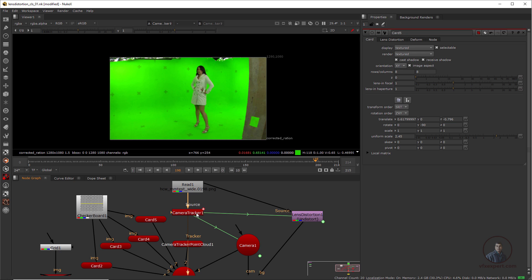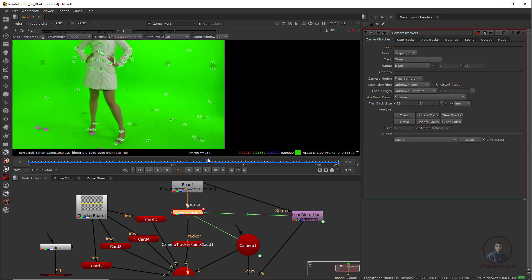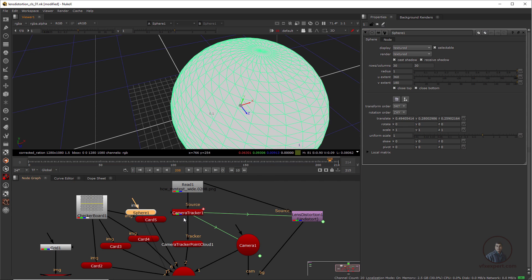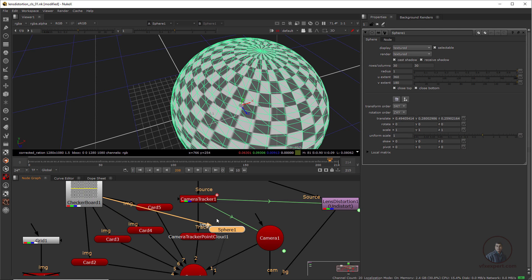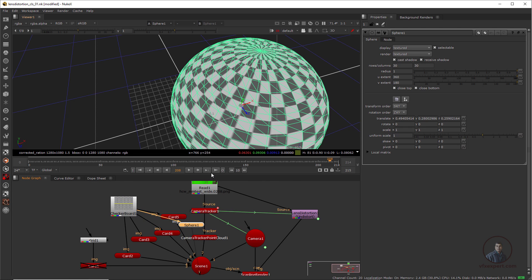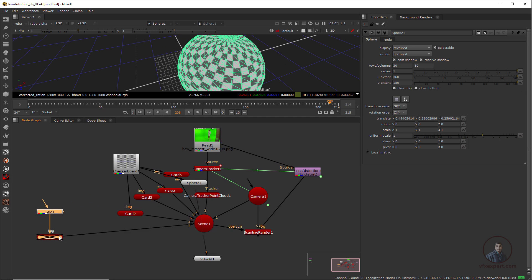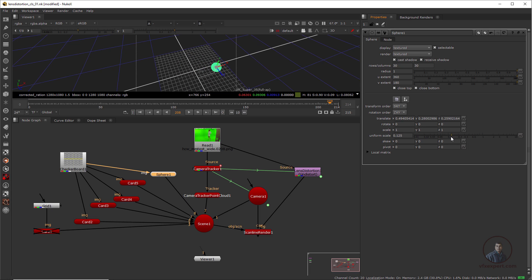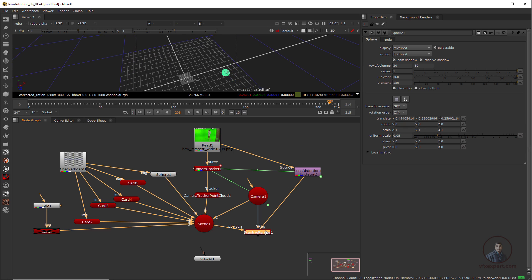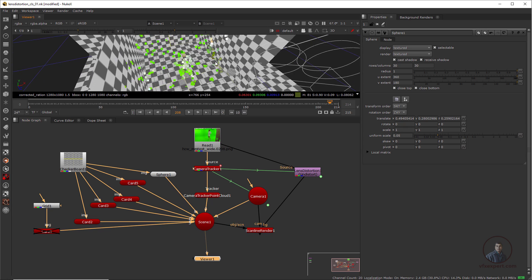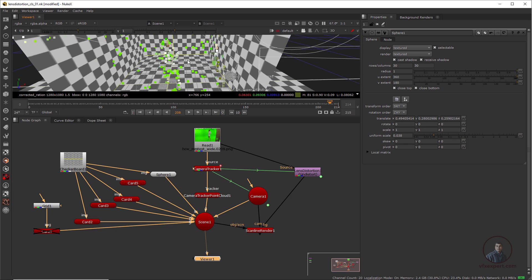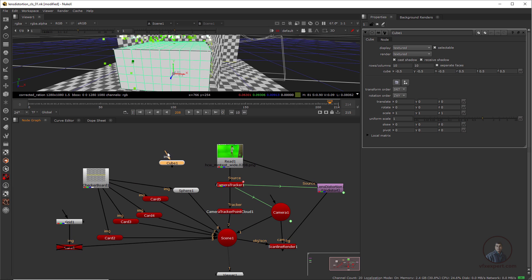Select the camera tracker, press 1, double click, and take a reference point on the pole area. Right click and Create Sphere for easy visibility. Connect it with the checkerboard and attach it to the scene. Resize it so we can understand where the pole actually is. Select the scene node and press 1 to see it in 3D view.